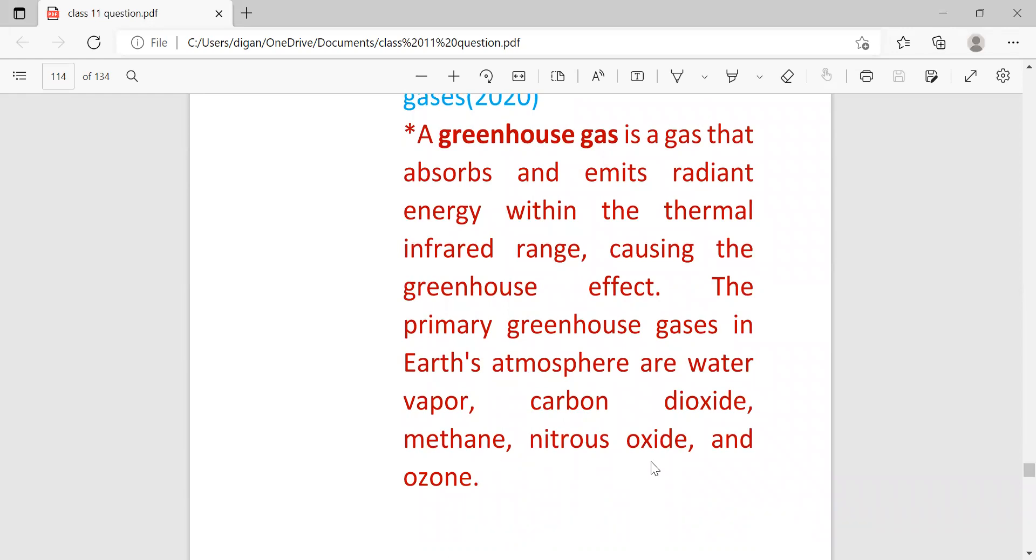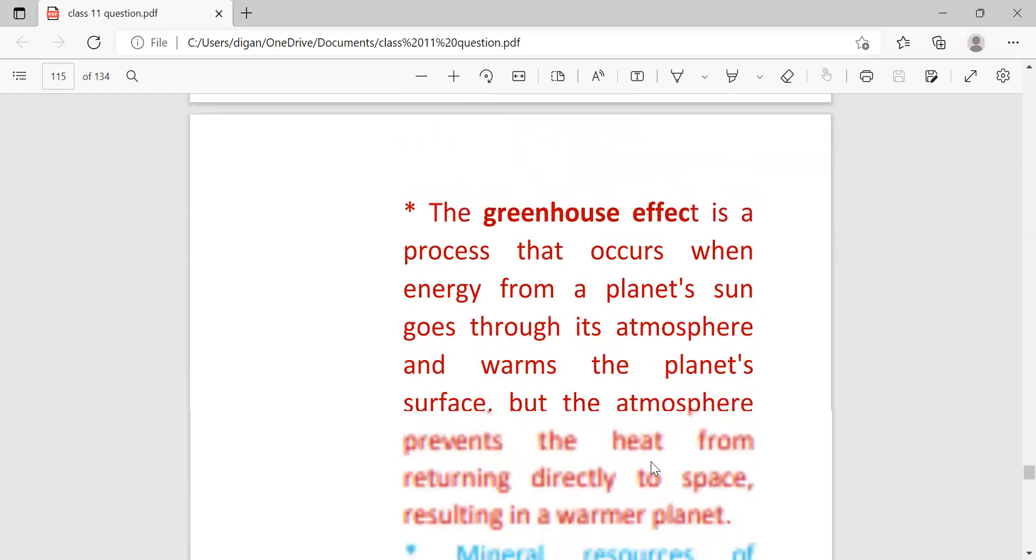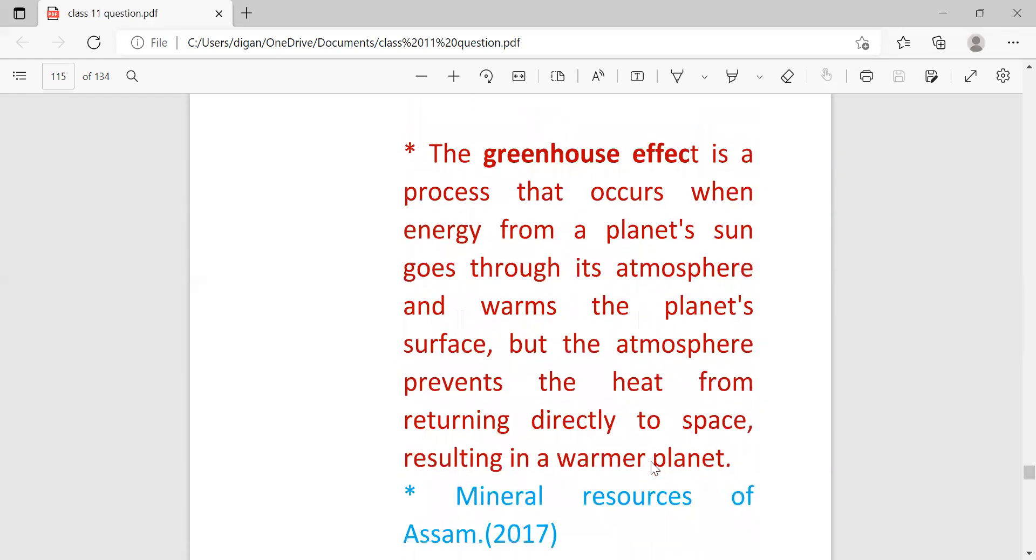The primary greenhouse gases in Earth's atmosphere are water vapor, carbon dioxide, methane, nitrous oxide, and ozone. The greenhouse effect is a process that occurs when energy from a planet's sun goes through its atmosphere and warms the planet's surface, but the atmosphere prevents the heat from returning directly to space, resulting in a warmer planet.